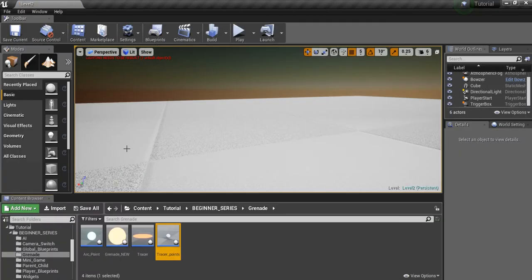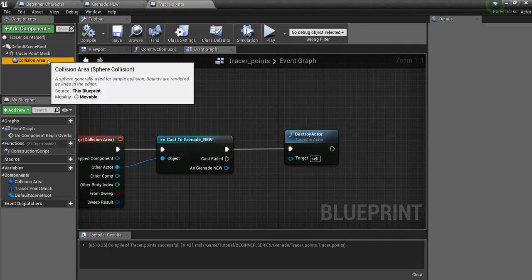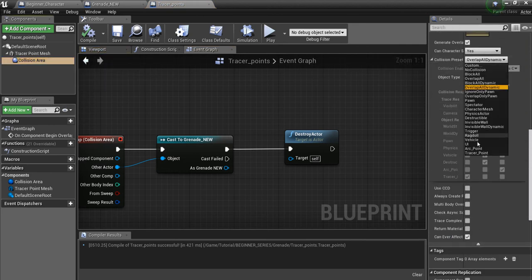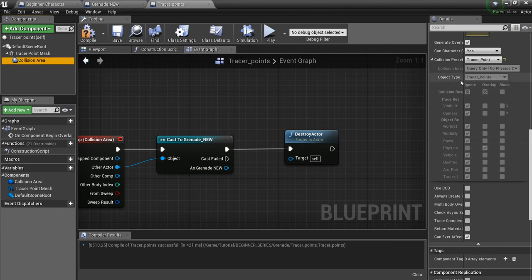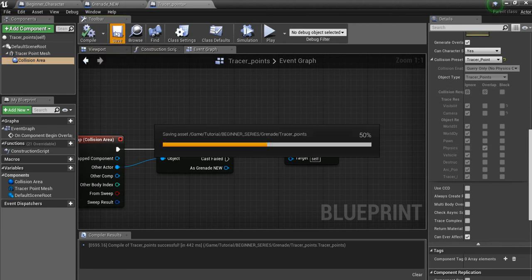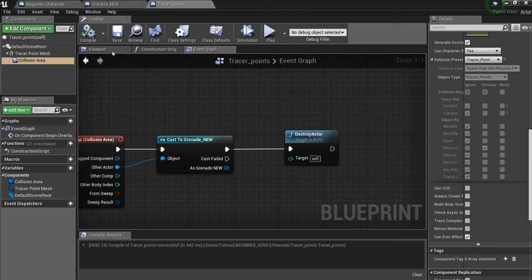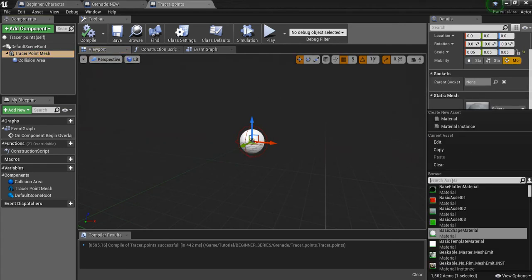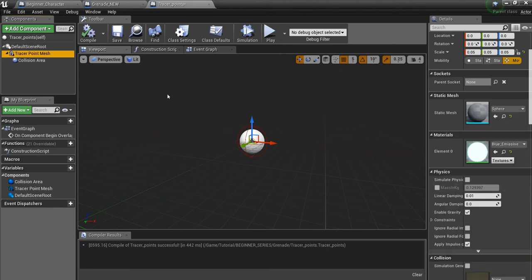Close that out and go back into our Tracer Point Blueprint. For the Collision Area, select Tracer Point as the collision preset — you'll see it automatically defaults to Tracer Point object type and overlaps physics bodies. That's all we need here. We can give this a nice shiny color. Compile and save.